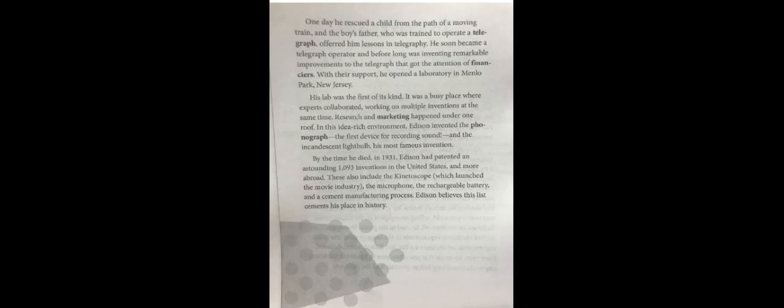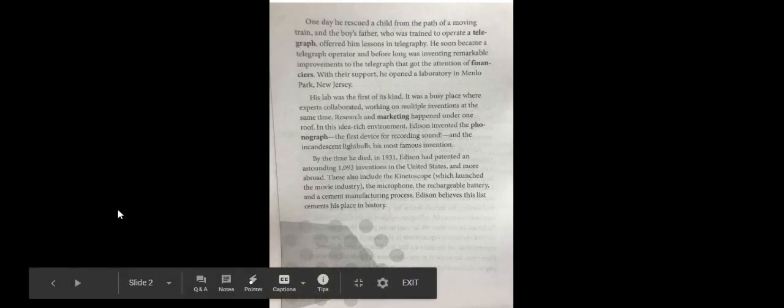Edison had patented an astounding 1,093 inventions in the United States and more abroad. They also include the kinetoscope, which launched the movie industry, the microphone, the rechargeable battery, and a cement manufacturing process. Edison believes this list cements his place in history.